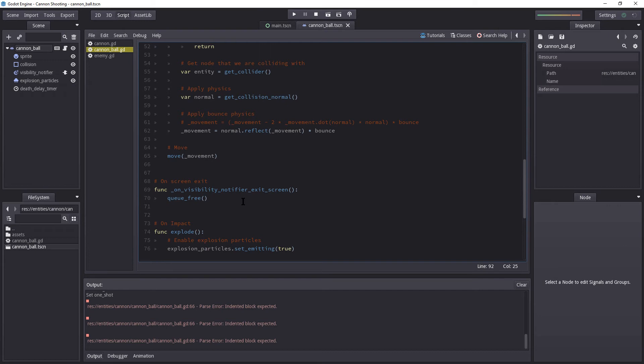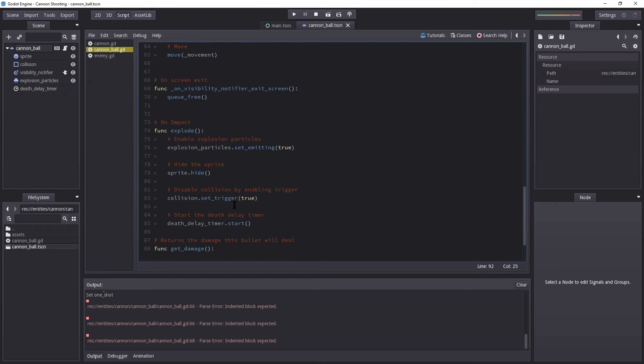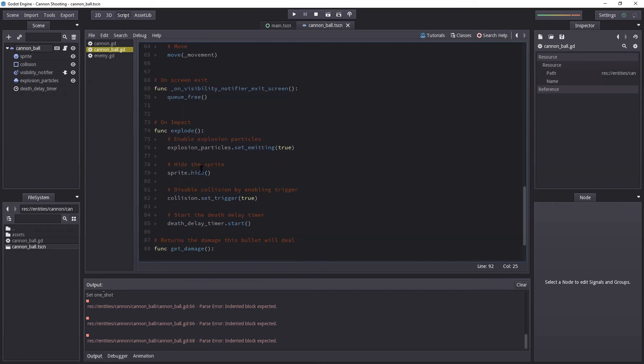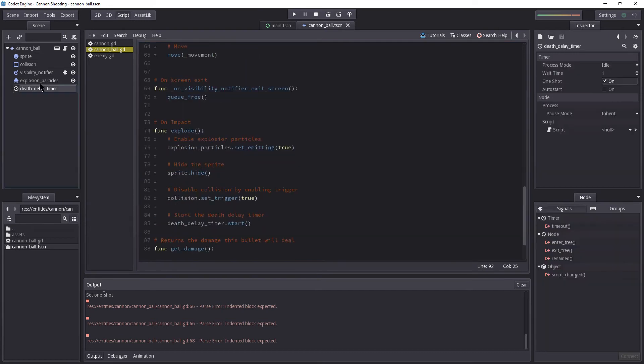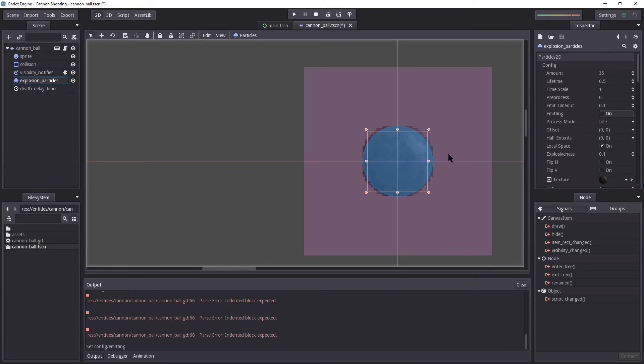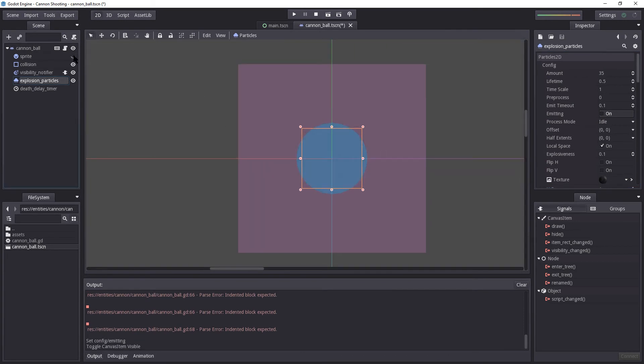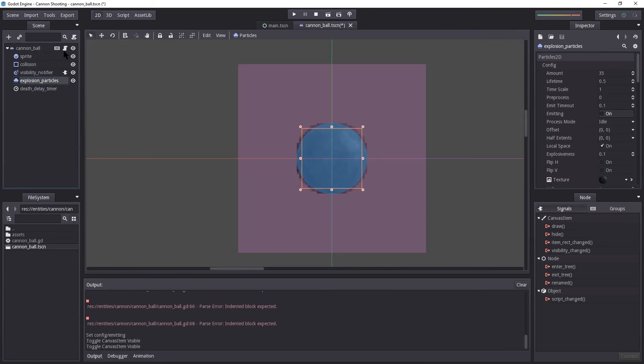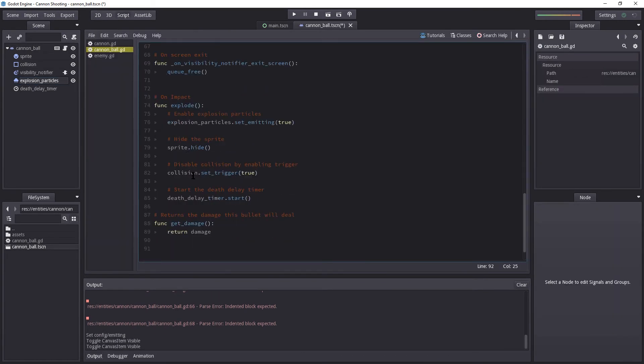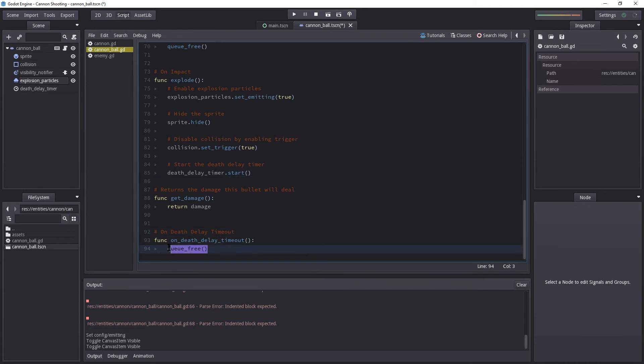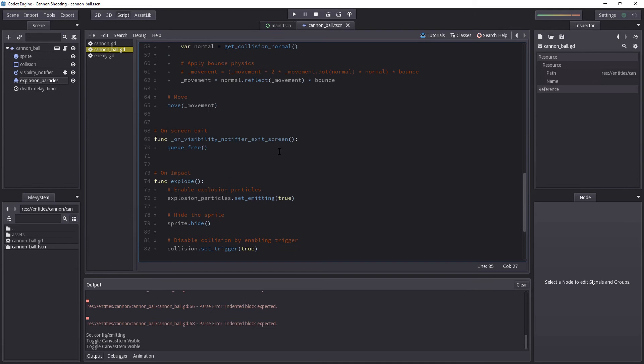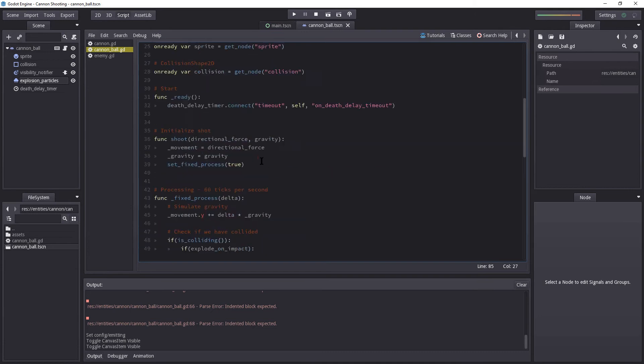So this is the final run that terminates the entire cannonball. So let's take a quick look and see if we haven't forgotten anything. We have set up the particles that we play. It's going to turn itself on. It's going to hide the sprite. It's going to turn off the collision so nothing else can interact with it. And once the death delay has run its course, it's going to destroy the entire node.